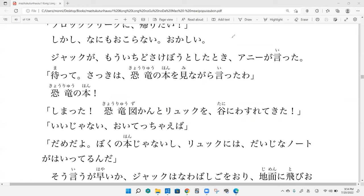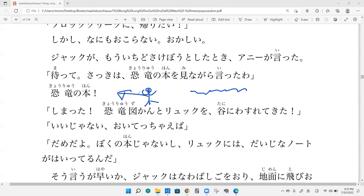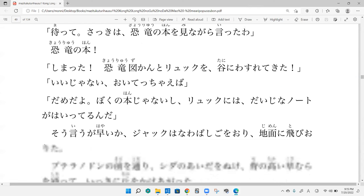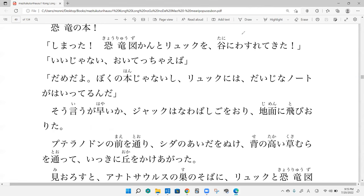So you weren't here last time we were reading, but Jack and Annie went on like a little adventure and Annie let out a scream. So Jack, as a big strong big brother, threw his backpack behind him as he ran off to go save Annie. So he's like, oh no, I don't have the book. And Powell, onegaishimasu.